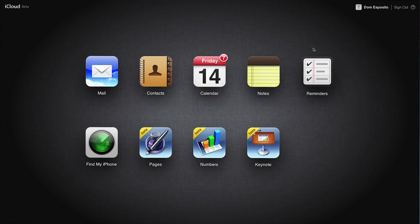Hey, what's up everybody? This is Dom and we're taking a look at the beta version of iWork for iCloud.